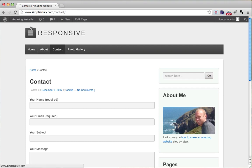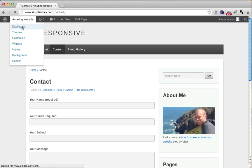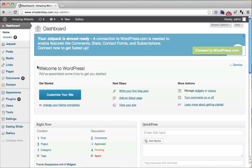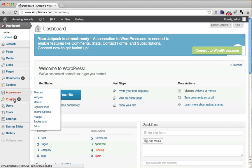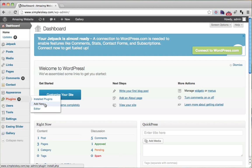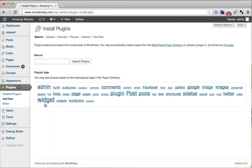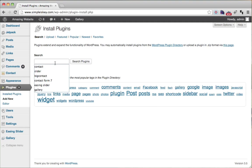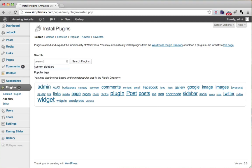The first thing we do is go to our dashboard and add a new plugin — we need a plugin that allows us to have different sidebars on different pages. Go to Plugins, click Add New, and search for 'custom sidebars'.